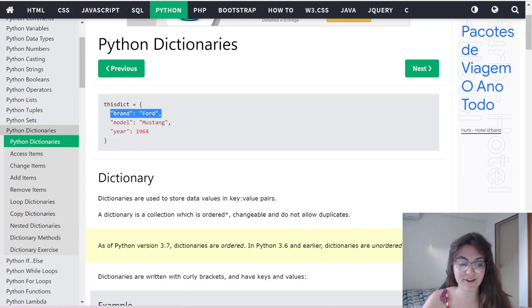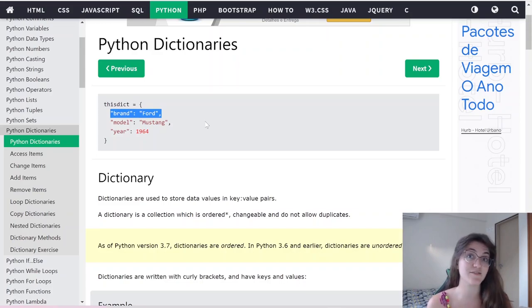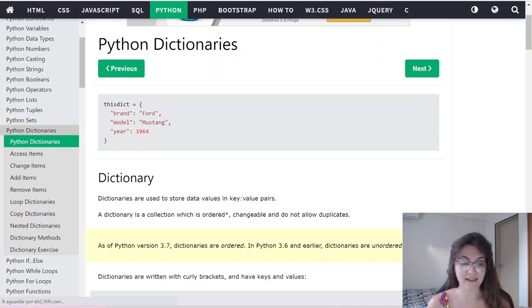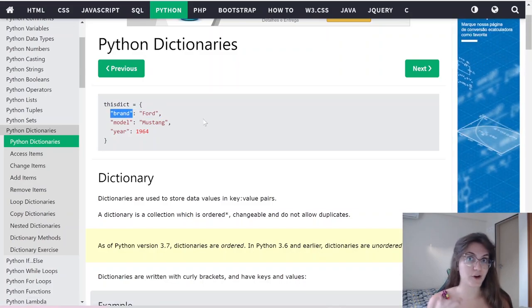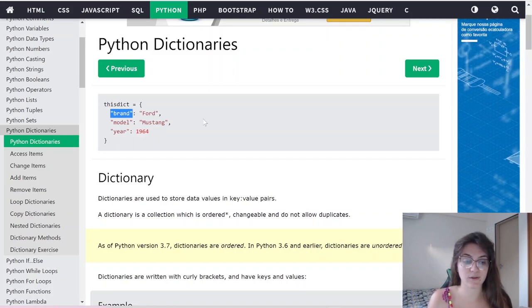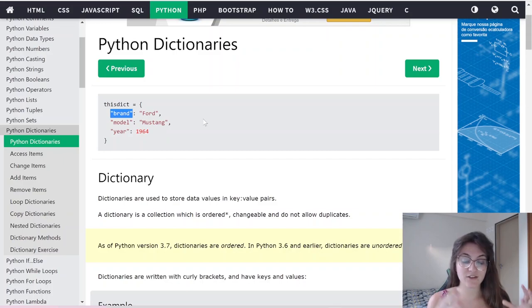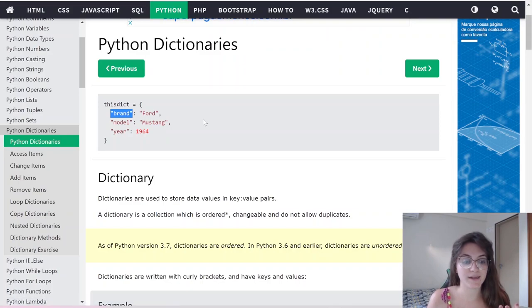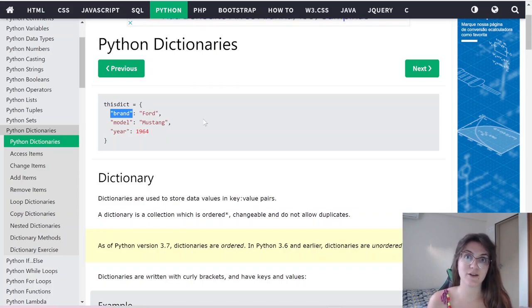Every line inside the curly bracket is a specific item in our dictionary. The key is the left part before the colon, and the value is after the colon. So, brand Ford is one key-value pair, model Mustang is another key-value pair, and year 1964 is another key-value pair. Remember: the key is always on the left side of the colon and the value is always on the right.